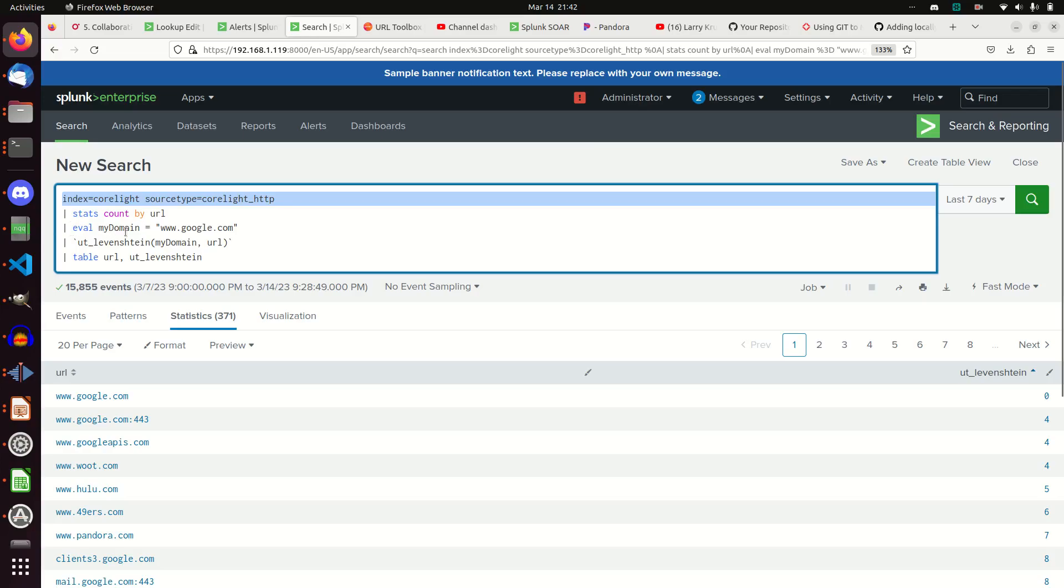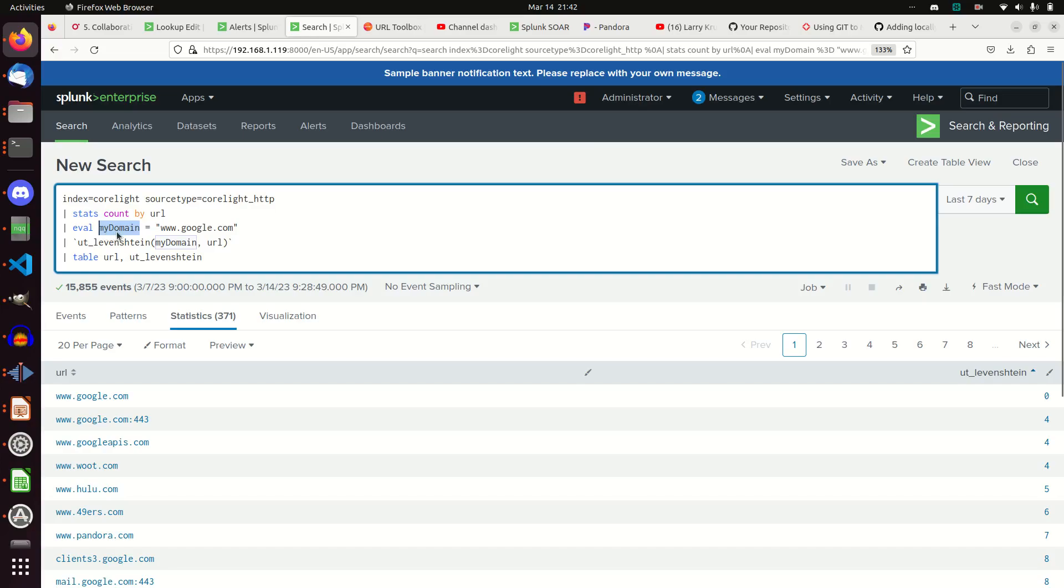I'm going to do an eval my domain. What you have to do in this case, you have to compare two strings together. It will tell you the difference. So I've got to make a string that I'm comparing it against. And so I'm going to make my domain equal to google.com. You would want to make this your domain, the domain that you want to check for to see if there's things close to it.